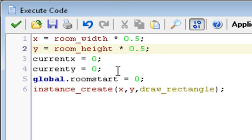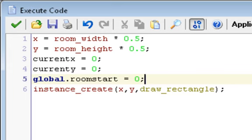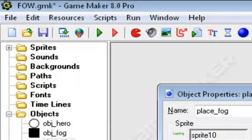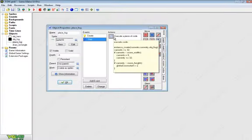Then we have currentx is equal to zero and currenty is equal to zero. Think of that as a zero and zero on the map, the top left-hand corner, and remember that. global.roomstart equals zero; that's just a global variable to let other objects know when all of the fog is placed. Then we have instance_create in parentheses x comma y comma draw_rectangle. This just creates the draw rectangle object so that way you only need to put place fog in your room and it'll take care of everything else for you.